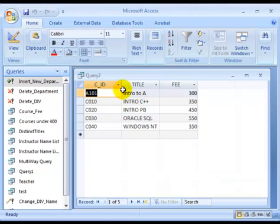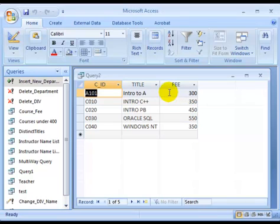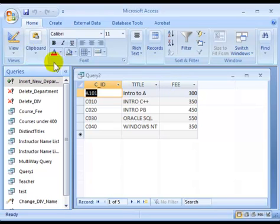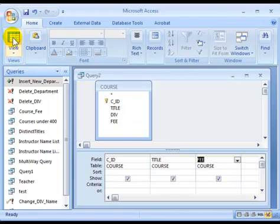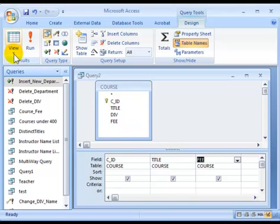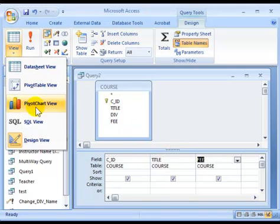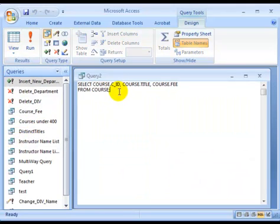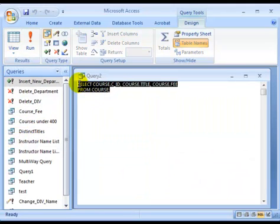Now you get all the courses that are in the underlying course table. We're showing the course ID, title, and fee. We're not showing the division that offers this course. You can switch over to look at the design view. You can also go to SQL view to look at the select statement.